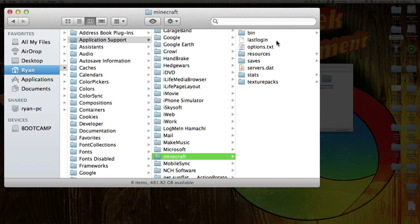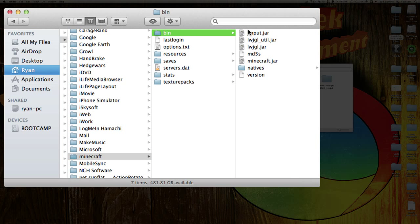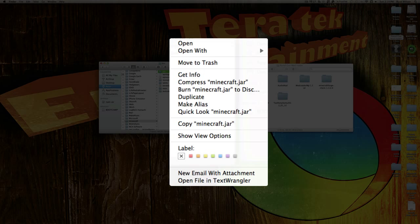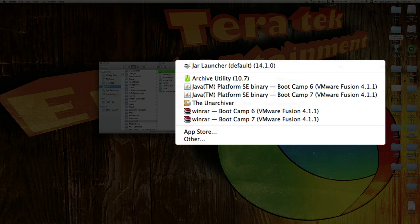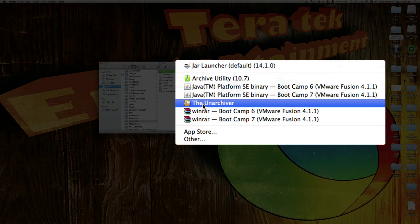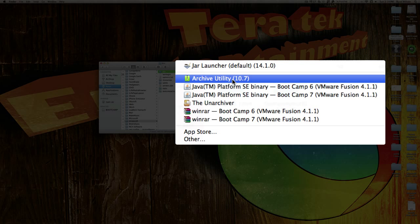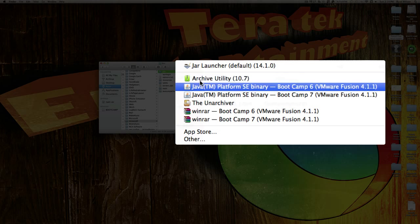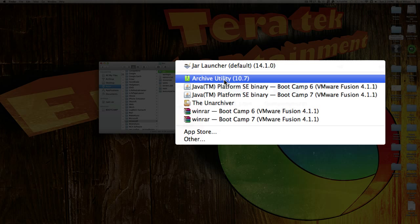You're going to want to have a brand new folder. Then go into your bin folder. On this Minecraft.jar, right-click it and say Open With. What you're going to want is the Unarchiver. Not Archive Utility — if you have Lion, you do not want to use that. If you have any previous version of OSX, you can use Archive Utility. But if you have Lion, use the Unarchiver, which you can find in the App Store.